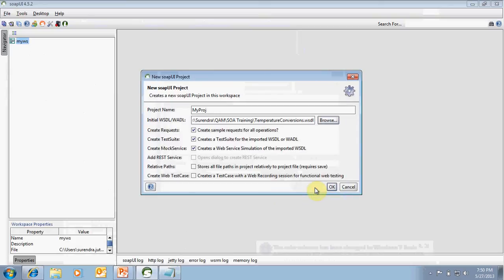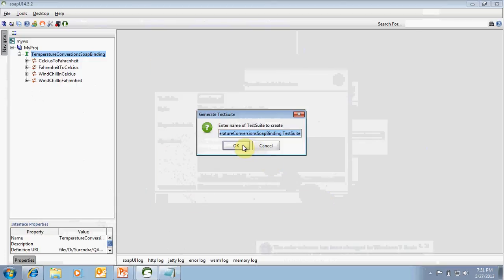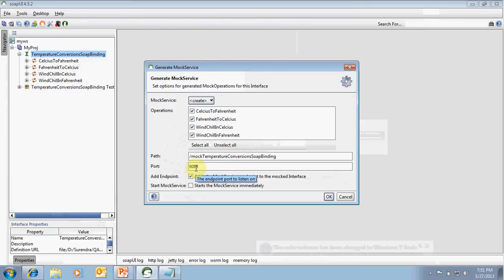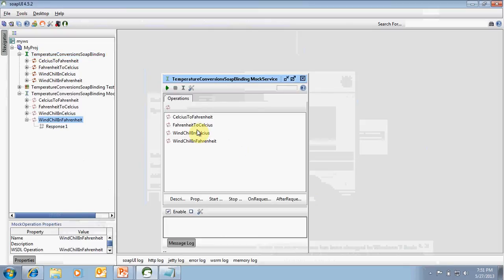For example, the temperature conversion WSDL contains operations for converting Celsius to Fahrenheit and Fahrenheit to Celsius. By default you can choose to create a test suite and mock service and click OK. The tool displays all operations in the selected WSDL; you can select all of them and optionally include a load test. Click OK and it generates a default test suite name. For the mock service, select the operation and port, click OK, and it creates the test suite for the operations along with the mock service and load tests.